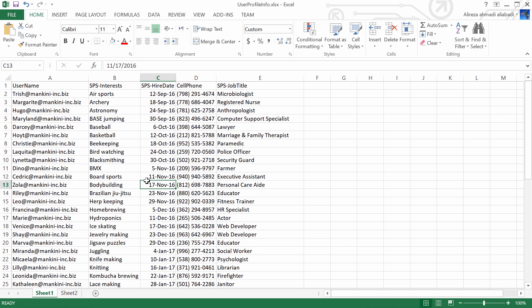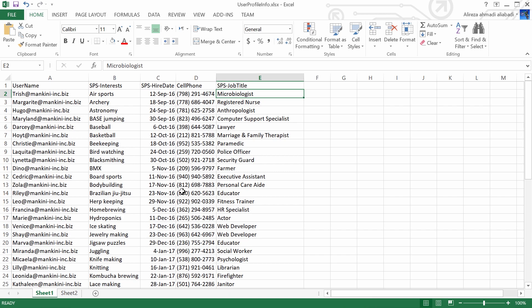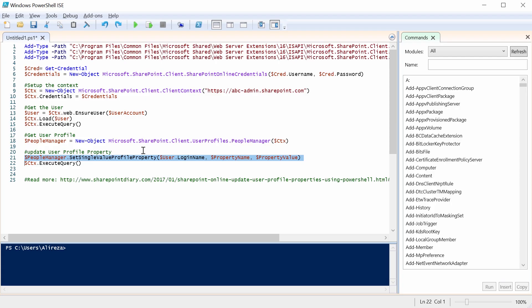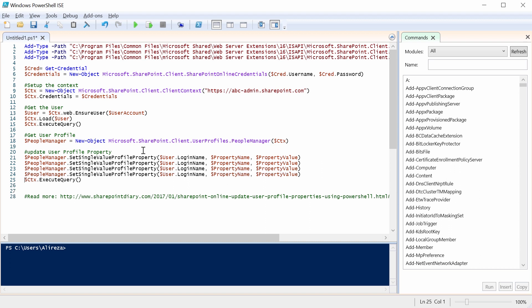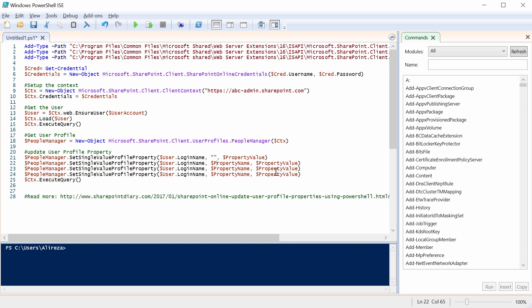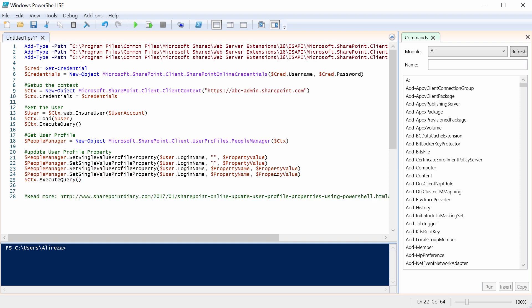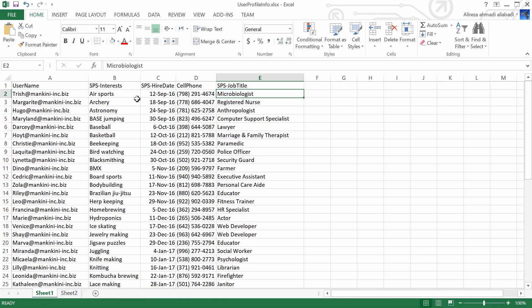So if I go to my Excel sheet, there are one, two, three, four fields that I need to update in my SharePoint PowerShell. So I need to repeat this line four times. One, two, three, four. And for every single one of them, I need to put a property name here. Property name, another property name, another property name. So let's get back here.